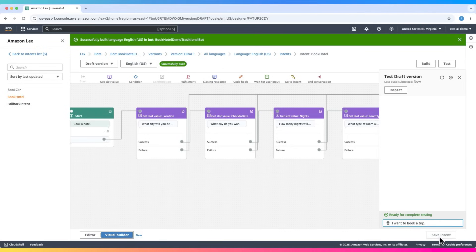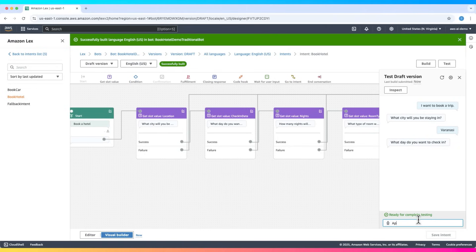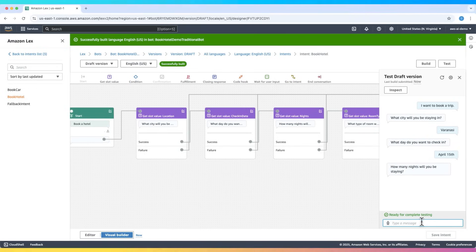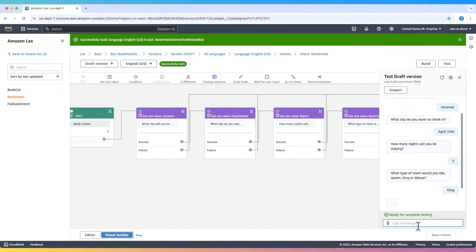I want to book a trip. What city will you be staying in? Varanasi. What day do you want to check in? April 15th. How many nights will you be staying? Five. What type of room would you like—queen, king, or deluxe? King.